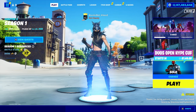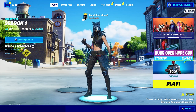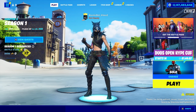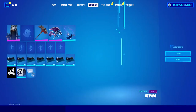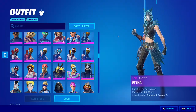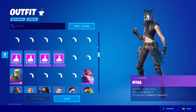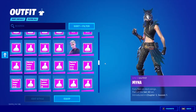Once you load in, it should look like this — you'll be loaded into the Storm private server. Now you can do whatever you want. Go to your locker and change your skin. If you scroll down you'll see that you have every skin in the entire game.